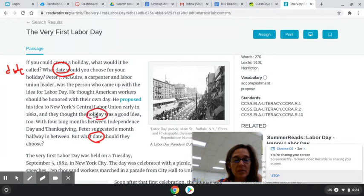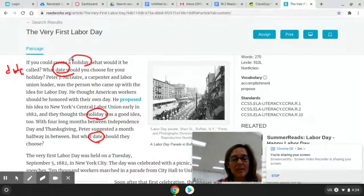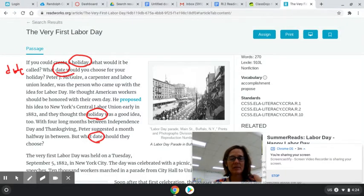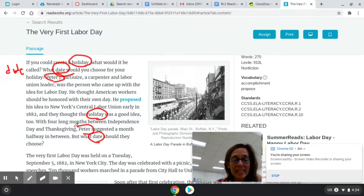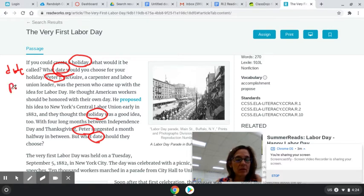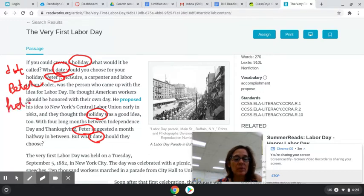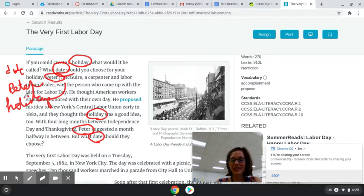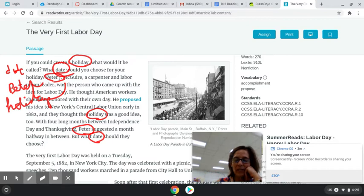I also heard the word 'holiday' several times. Here's holiday. If you could choose a holiday, what would it be? Now, even though his name is not repeated — well, actually it is — I think we should remember Peter because apparently it was his idea. So I want you to ask yourself, what did I learn from those details? So Peter proposed a holiday, and they're trying to come up with a date.